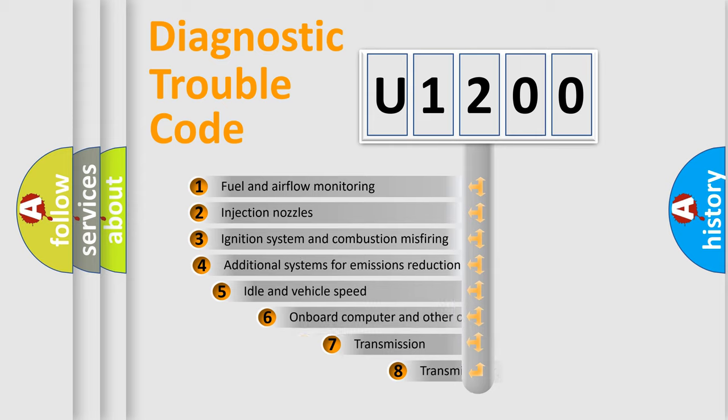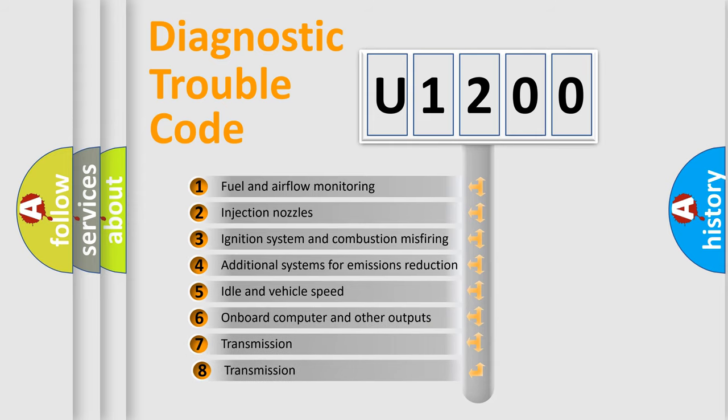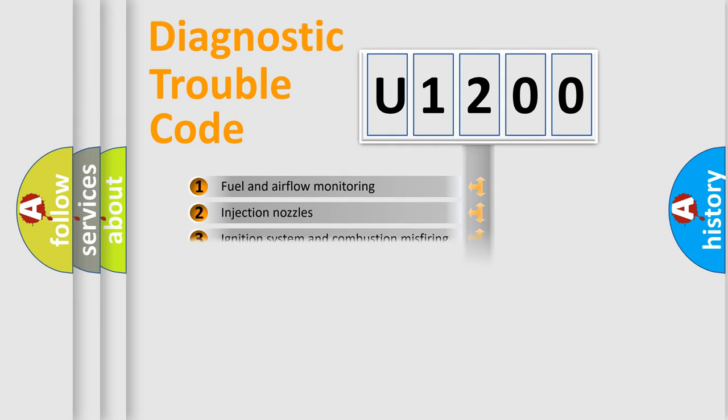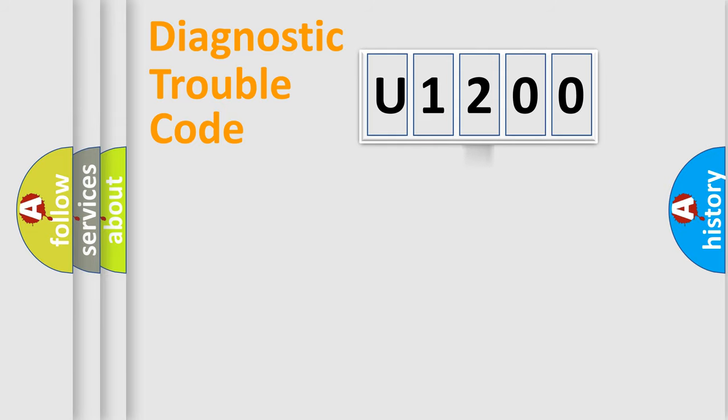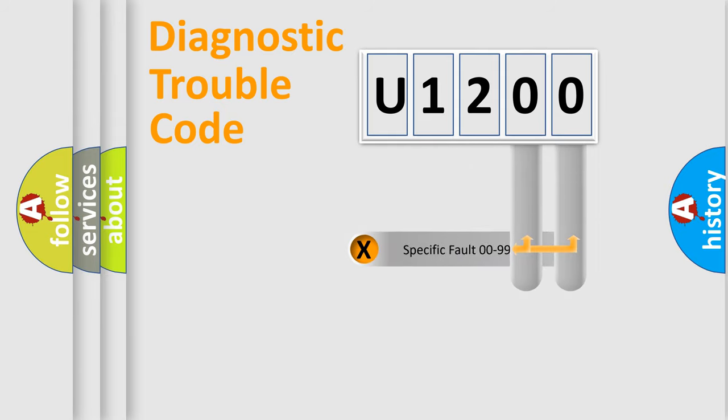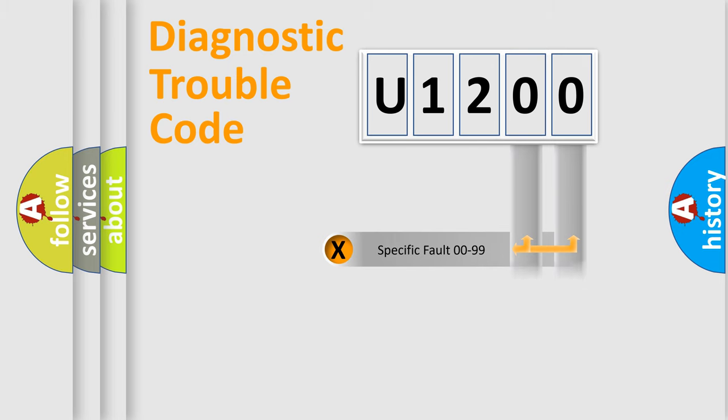The third character specifies a subset of errors. The distribution shown is valid only for the standardized DTC code. Only the last two characters define the specific fault of the group.